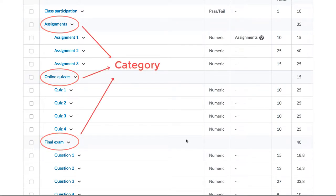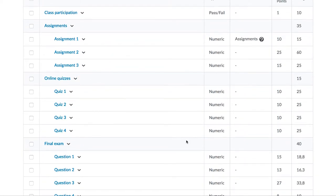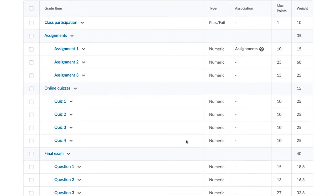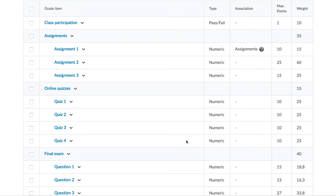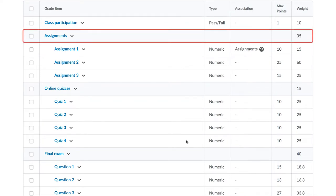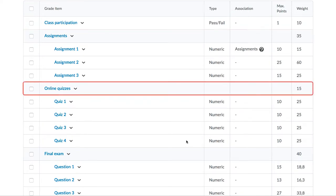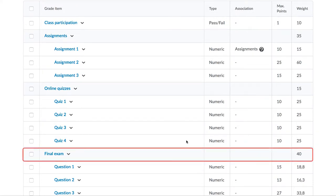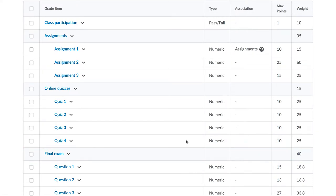Brightspace lets you do interesting things with categories. Firstly, you can make a category count a certain amount of weight. Each of those categories, when added up, gives 100% to the overall weight. This provides a great way for students to see their grade breakdown.